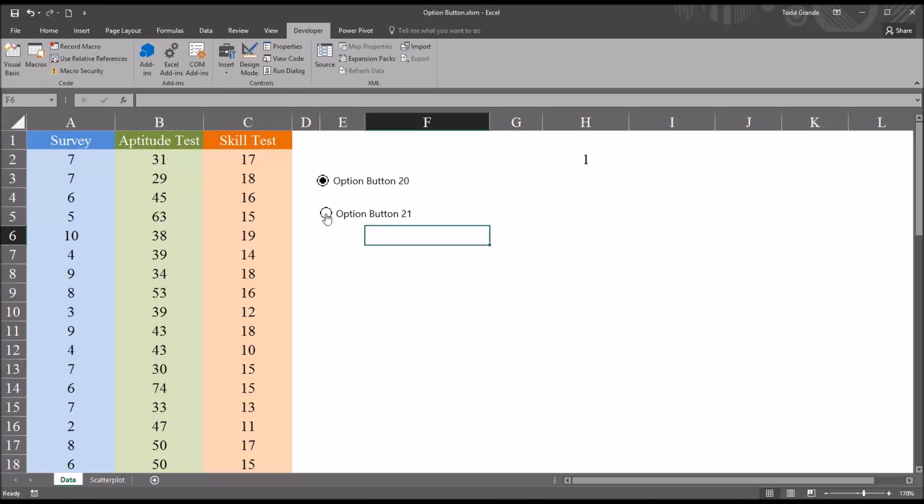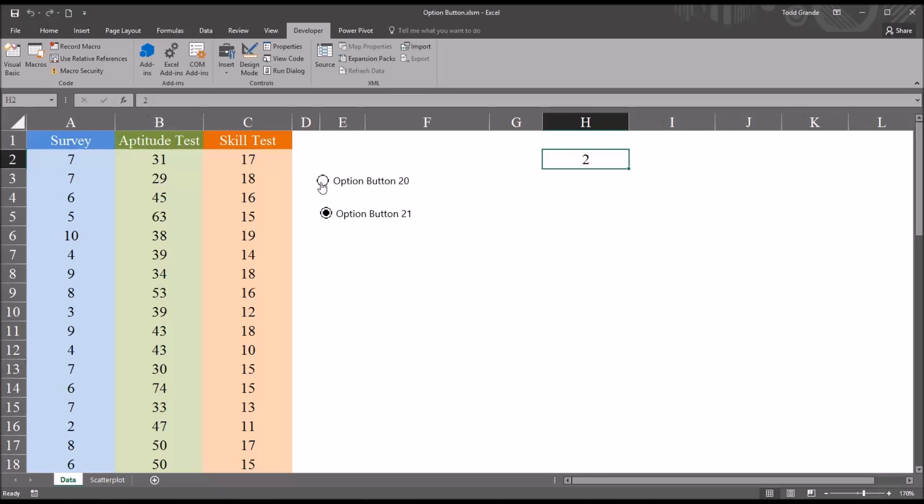So if I click this option button, notice that the cell H2 is now changed to 2. I didn't have to do any additional configuration to get that to happen. I go back to the first option button, option 20, it moves back to 1.